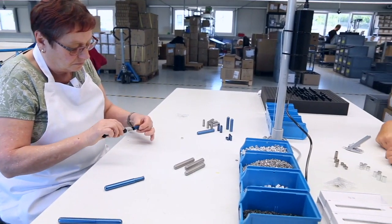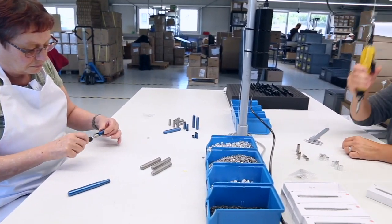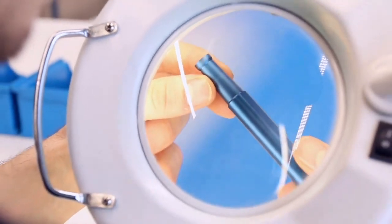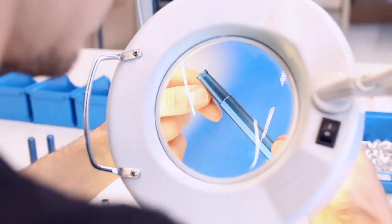Each pen is manufactured in our factory in Germany and inspected with great care.